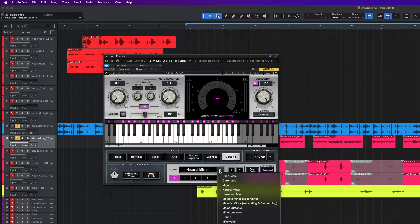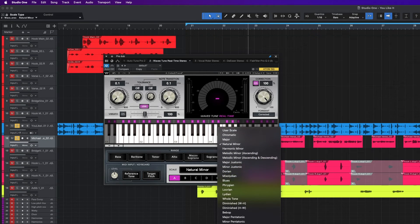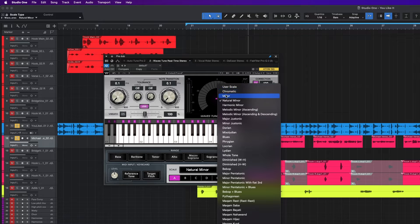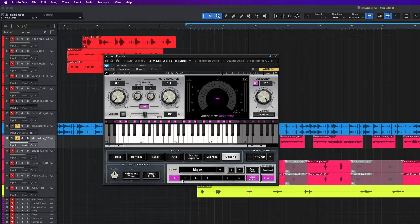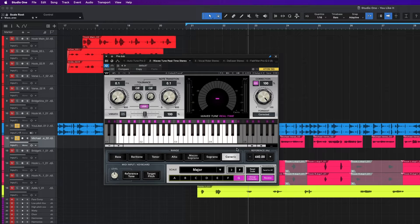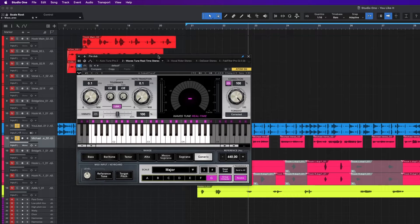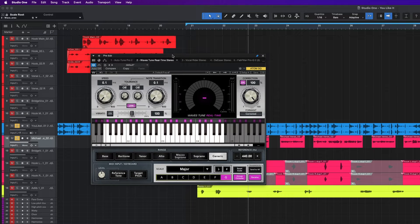The scale dropdown has a bunch of different things you could choose from. I recommend just using major or minor and you'll get the job done. You have A, B, C, D, E, F, G — this is your sharp. That's pretty much all you need to know to use Waves Tune Real Time. So let's dive in and focus on getting this good sound. I'll play the vocal without it, then we'll go ahead and dive in with Waves Tune Real Time and get this vocal tuned.